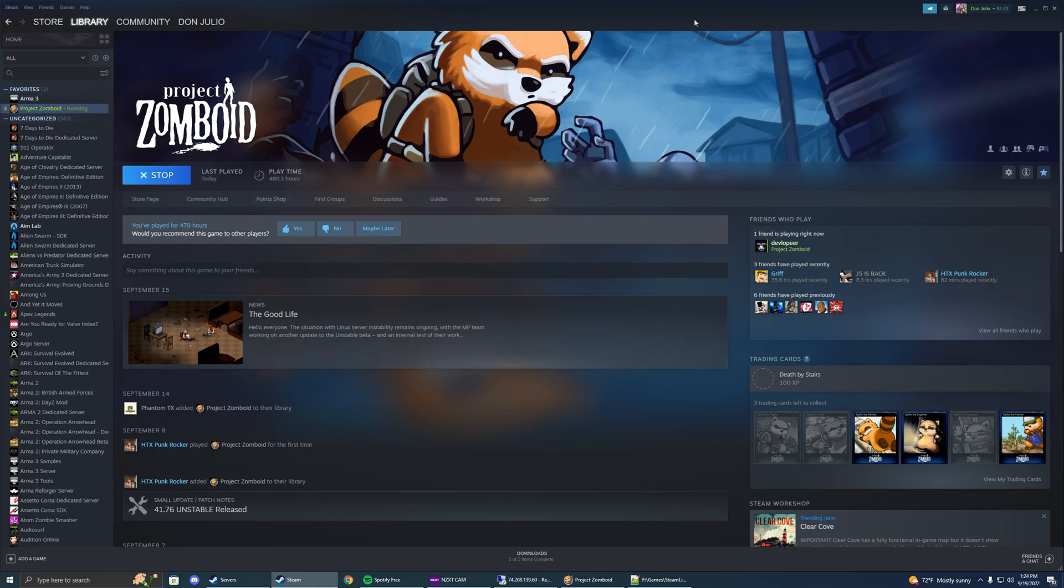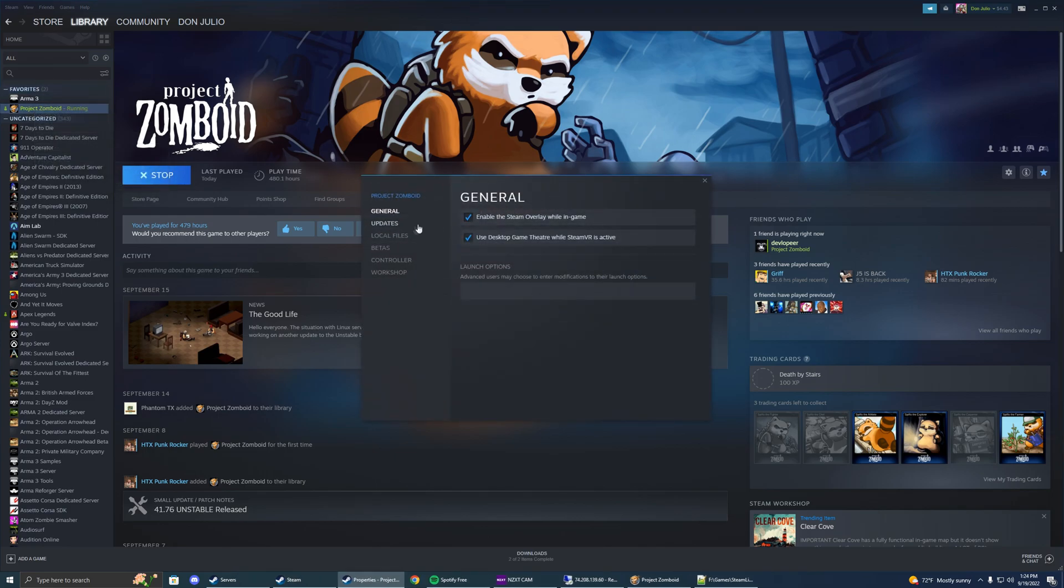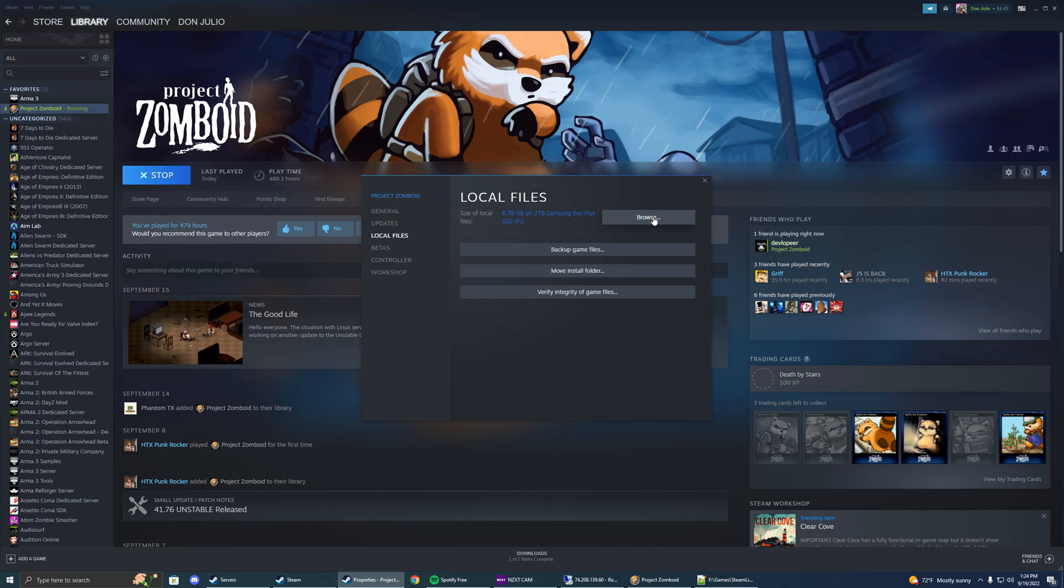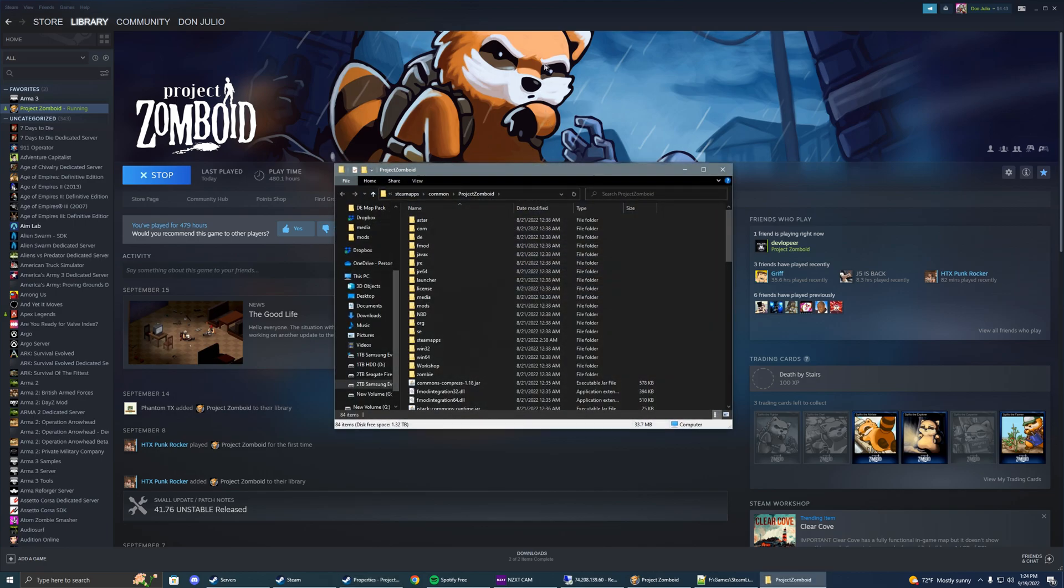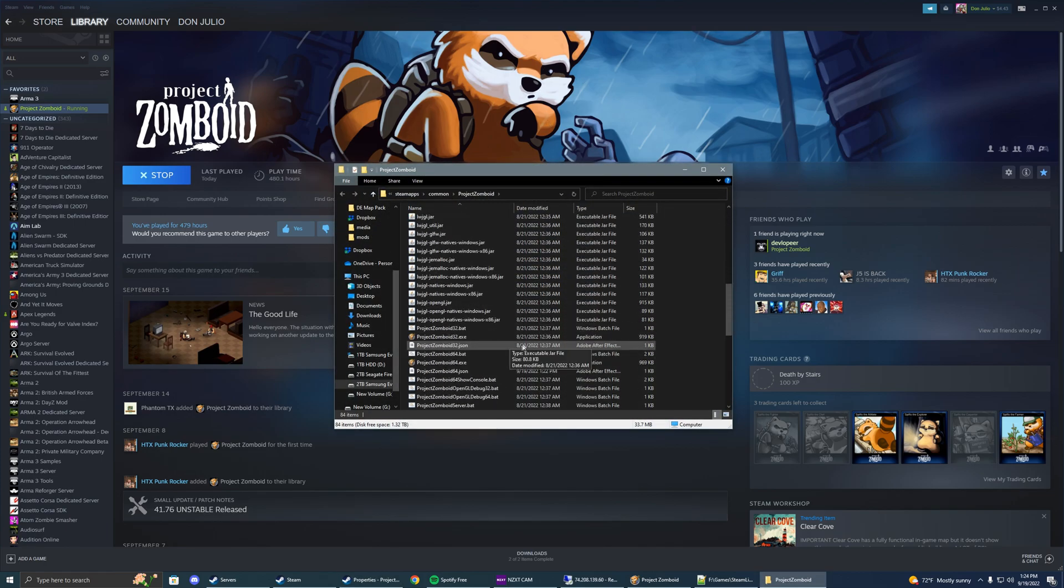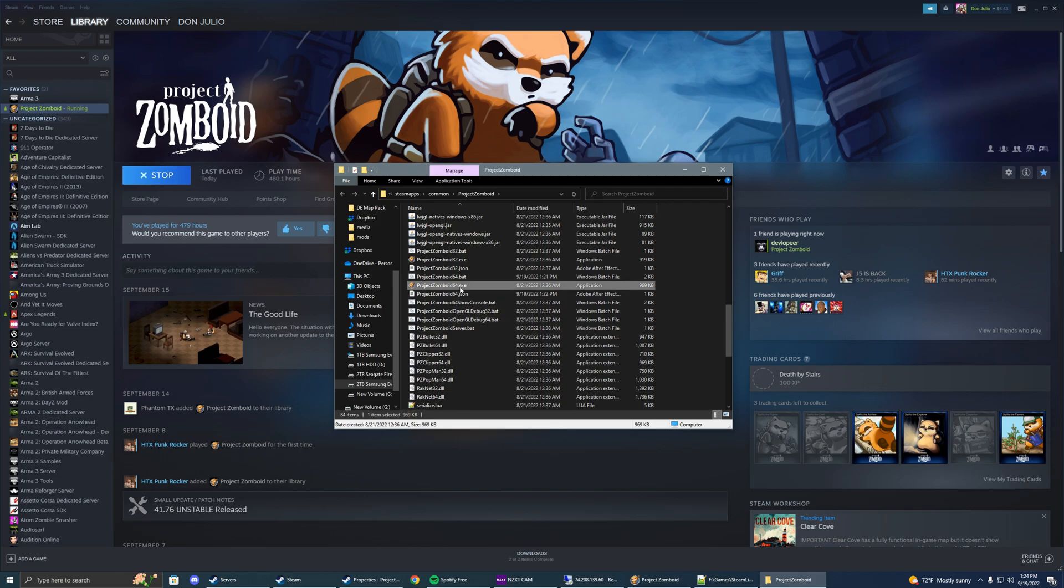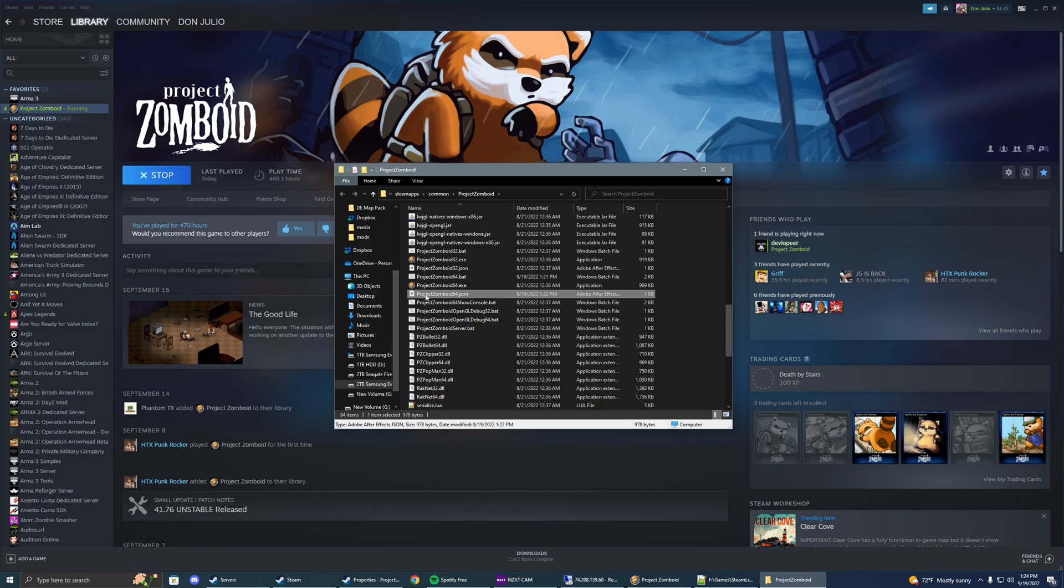You want to start out by going to your Steam. You're going to go to your Zomboid, Properties, Local Files, Browse. You should see two files right here. The Project Zomboid64.bat, and then Project Zomboid64.json.